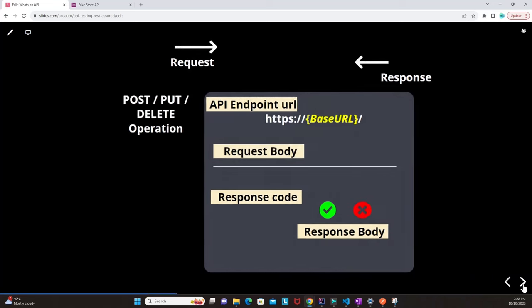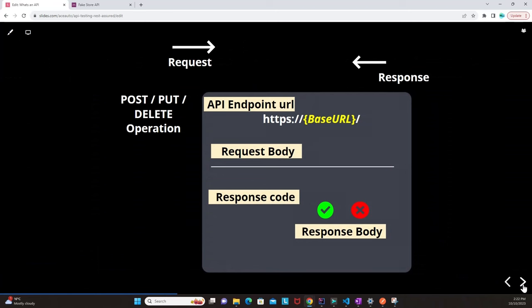For POST, PUT, and DELETE operations, when we send a request to the API endpoint URL we pass a request body — specifically a JSON request body. We get back a response code and response body, and we need to validate both, similar to what we do in a GET call. These validations are very important when performing API testing. Let's proceed to look at some sample real-time APIs and validate them manually before starting automation.